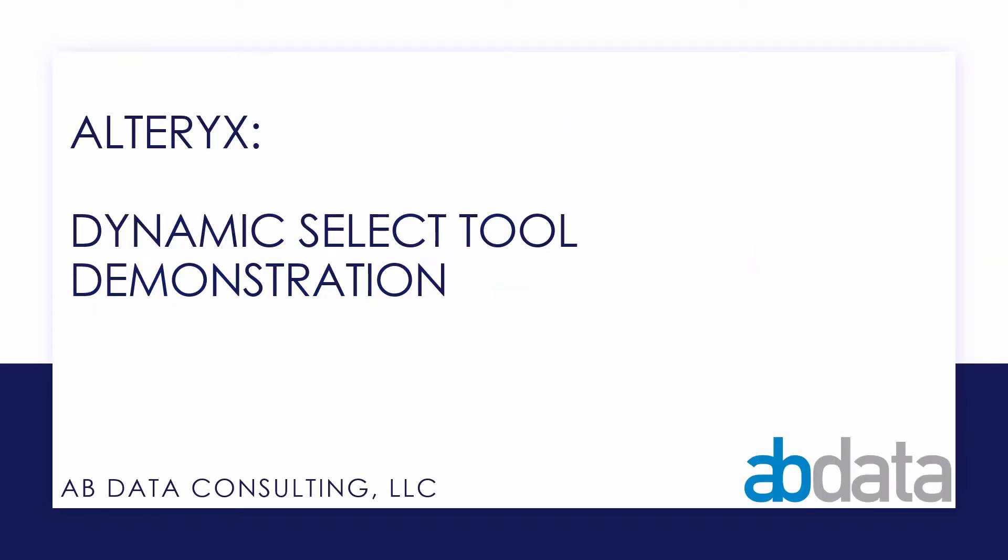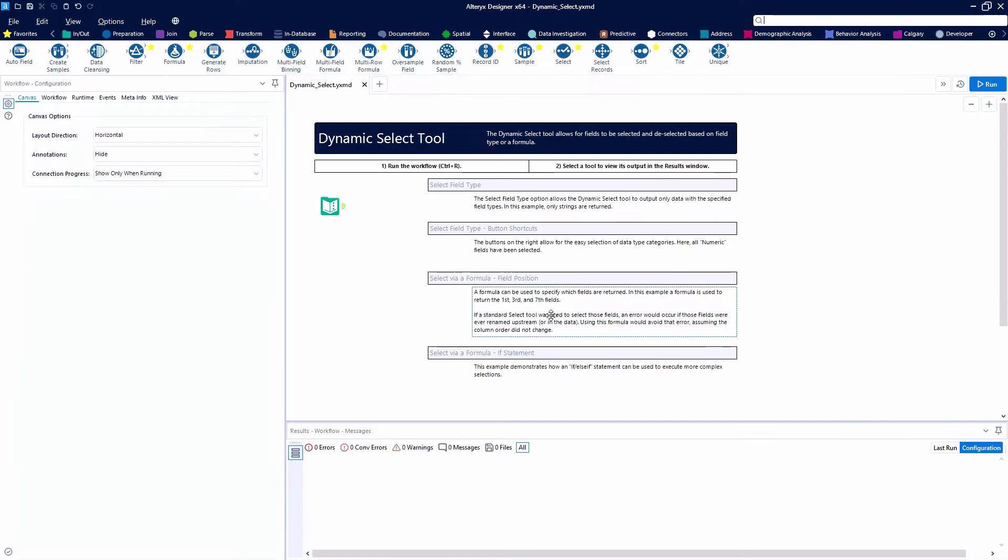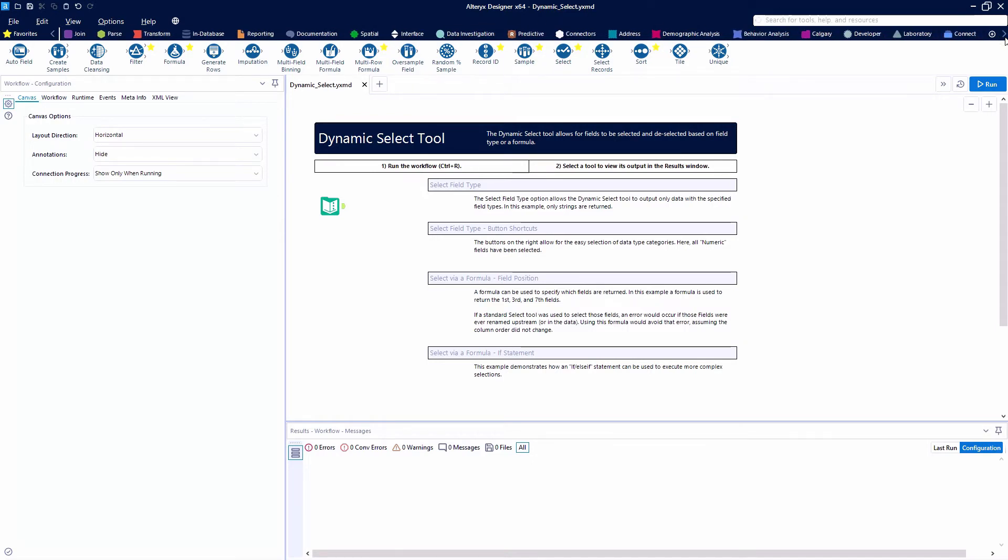In this video, we're taking a look at the dynamic select tool. The dynamic select tool is one of our developer tools. Just like the dynamic rename, we can find it within our developer category.